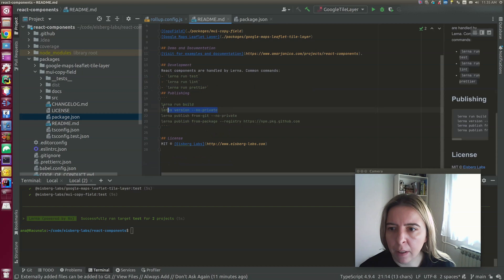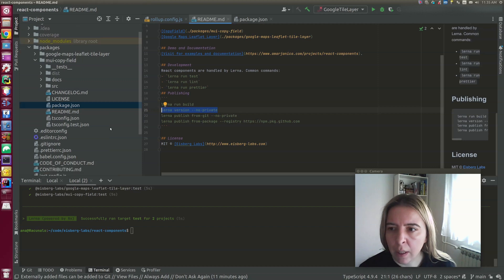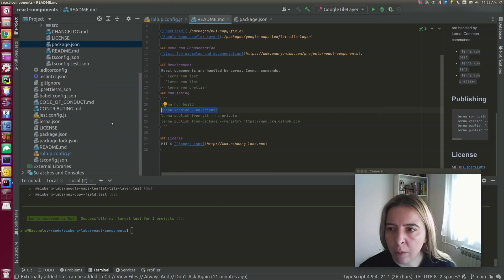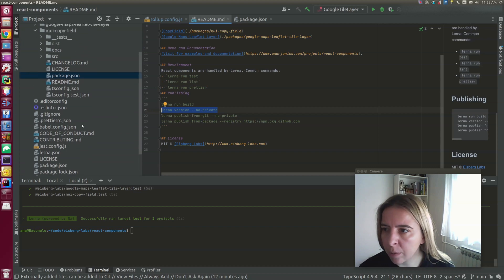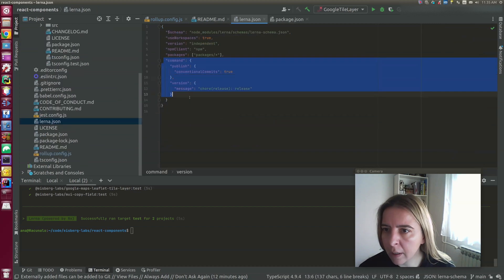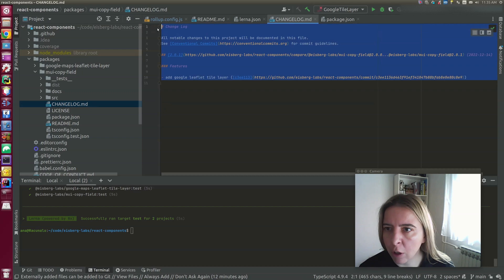Finally, lerna version will create a new version of the package and push to git. I like to make my commits with commitizen and conventional changelog. And lerna is configured to publish with conventional commits. Lerna knows how to pick up what are features, bugs, and so on. So lerna will generate the changelog for me.